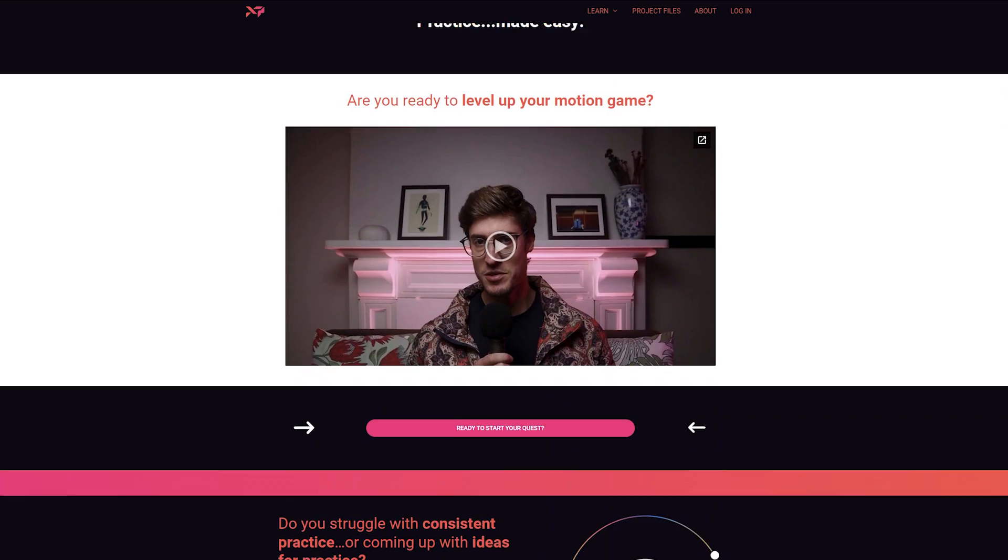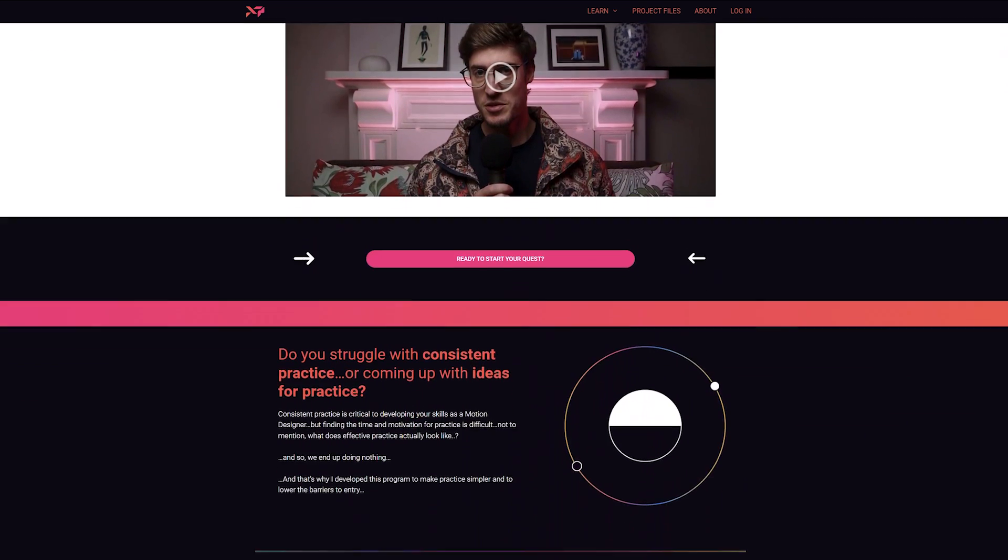And that's it for my favorite shortcuts. Let me know which one was your favorite or tell me about a shortcut you love that wasn't included. This is my last video for the year, so I've got to give my program, the Motion Practice Quest, a shout out. Check it out below to level up your motion gain. And remember to subscribe for more Motion XP.